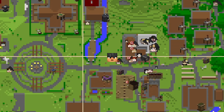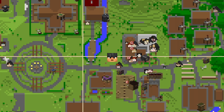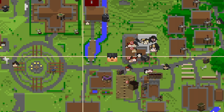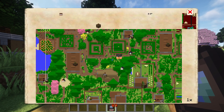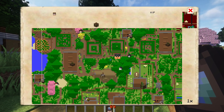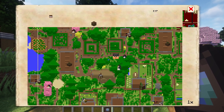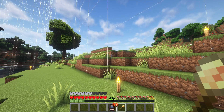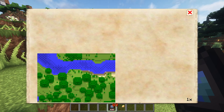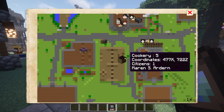Alongside citizen avatars, the map will also display your own avatar's icon and it will track you as you move around. The map always defaults to your location whenever you first open it. If you step outside of the colony's boundary, your avatar will no longer be tracked.